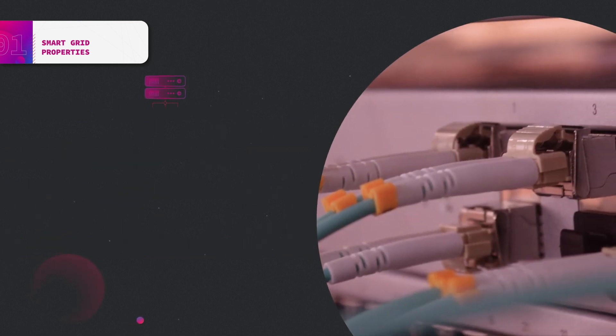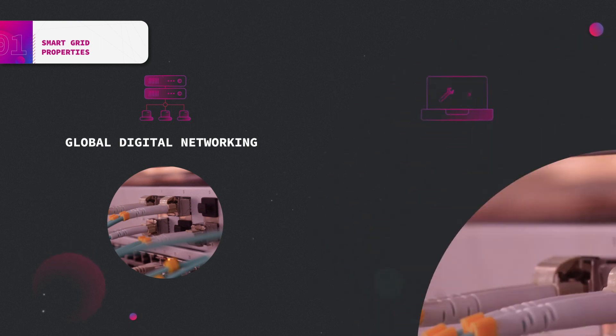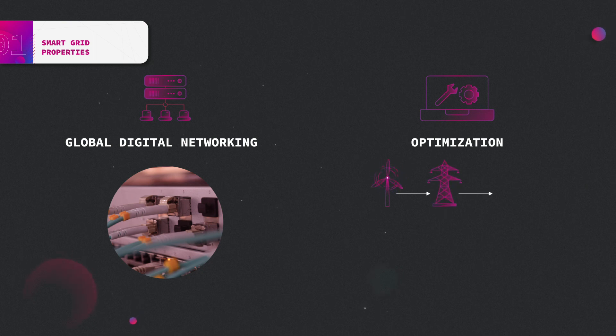Its objective is to apply comprehensive digital networking technologies in order to optimize the energy supply system, including everything from generation and distribution up to consumption.